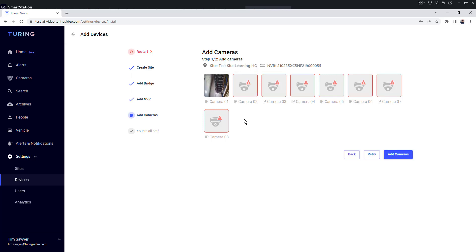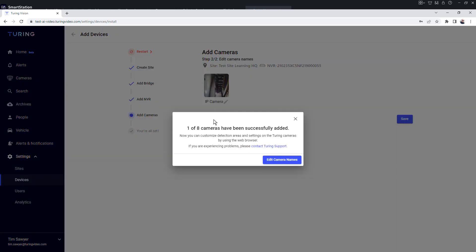Once the cameras I have ready to add are showing the thumbnail, I'm going to click add cameras again. It lets me know that one of eight cameras has been successfully added.